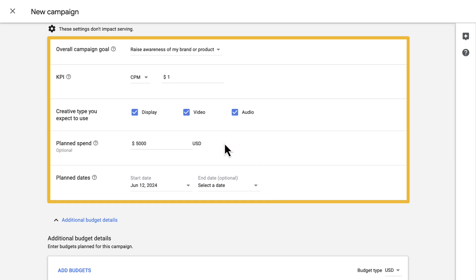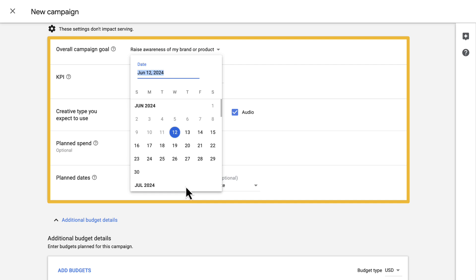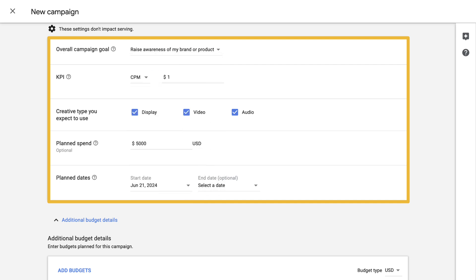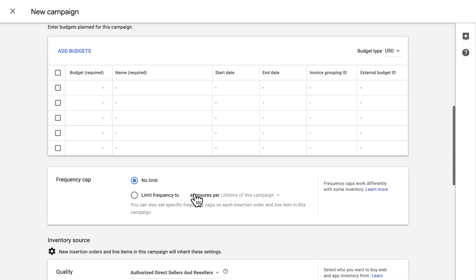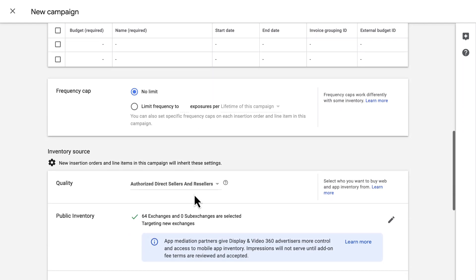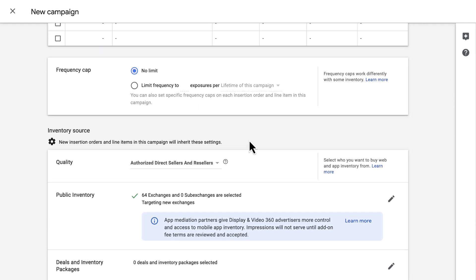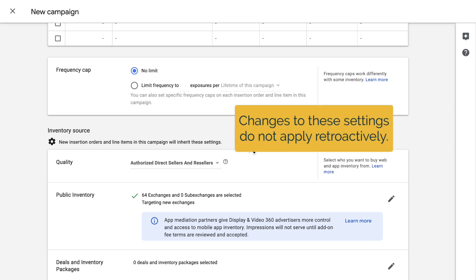The planned dates field is similar to planned spend, in that you enter the dates you expect your campaign to run. The start date is required and can only be edited if the date has not passed; the end date is not required. Settings in the remaining blocks on this page will all cascade down to the insertion orders and line items within the campaign. Note that campaign-level changes to these settings do not apply retroactively, so if insertion orders and line items already exist and you make changes to the campaign settings, you'll need to make those same changes at the lower levels.